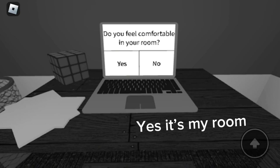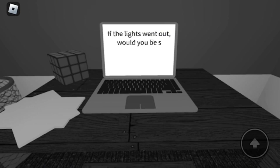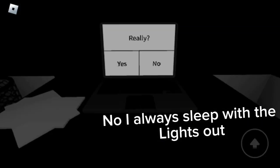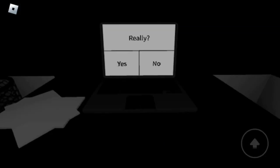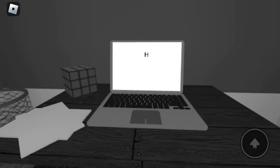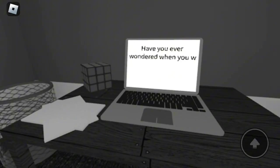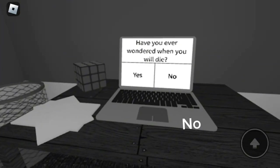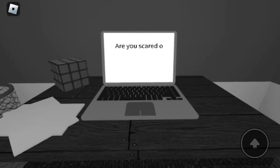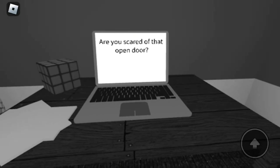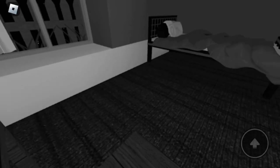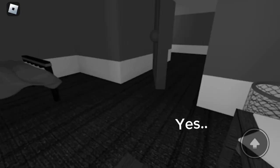Yes, it's my room. Yes. No, I always sleep with the lights out. Yes. No. Yes. Yes.